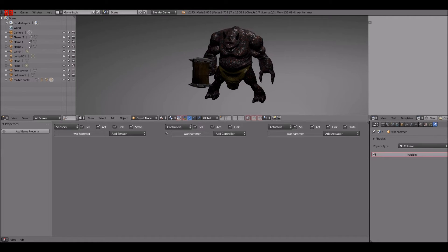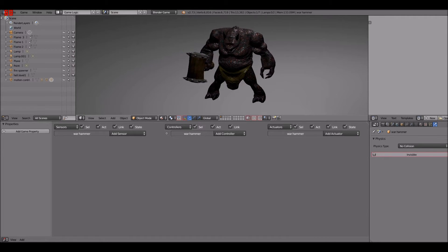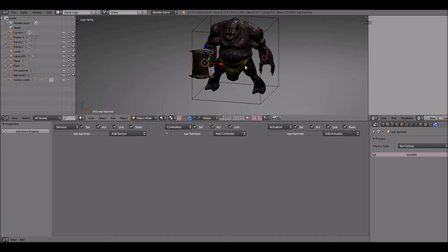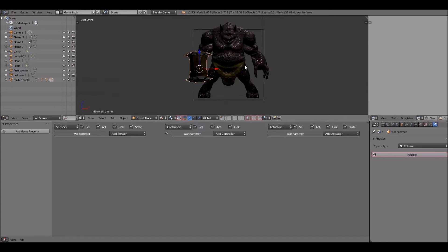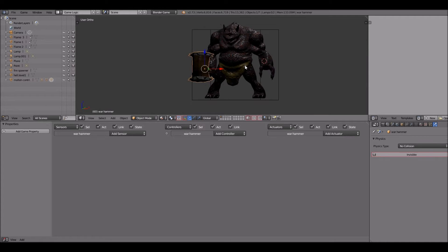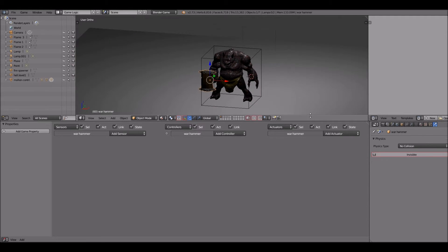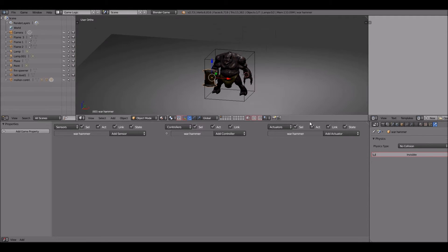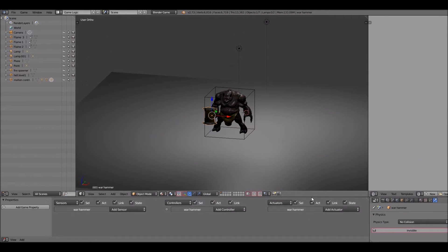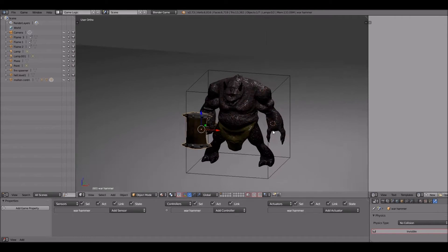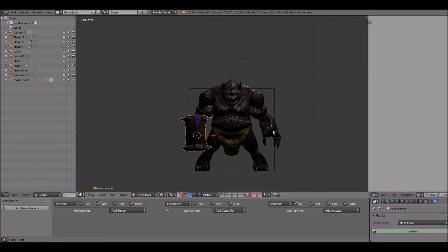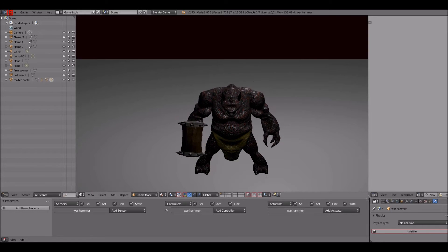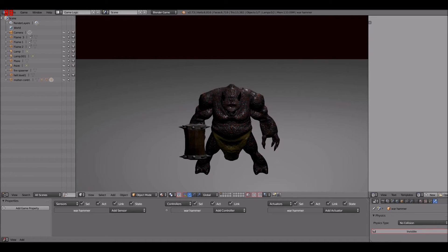And I press P and it plays and it works. The idle animation looks pretty good. Probably should have added some bend in the knees, but I can always go back and modify it later on.